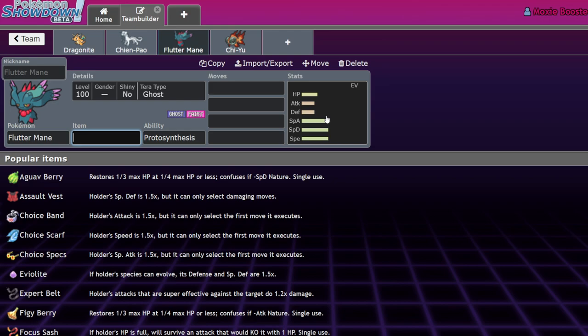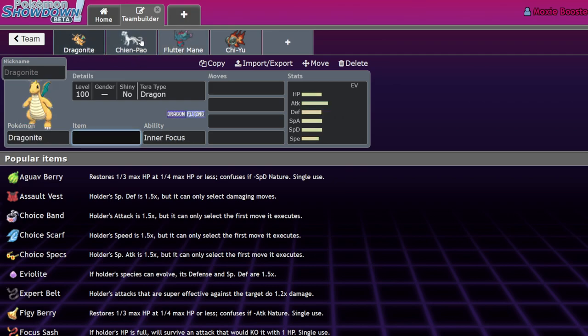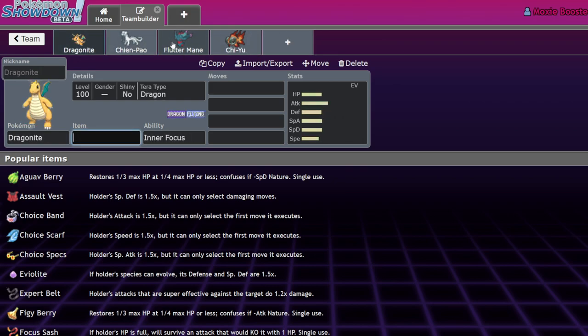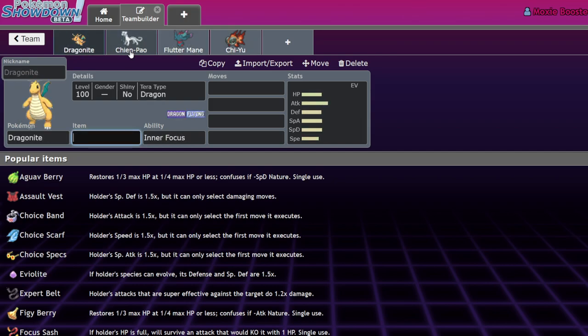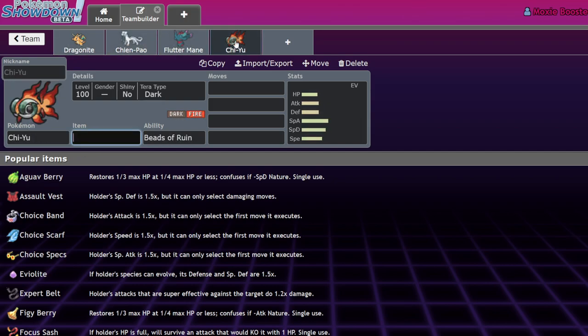Also, one of the main threats was Chi-Yu and Flutter Mane - they're special attackers. So Intimidate couldn't really stop them. Generally, hyper offense is almost gone. I mean there's still forms of it obviously, like Garchomp plus Tailwind, but the no setup required hyper offense is basically gone. I can say that's probably better for a healthier format.